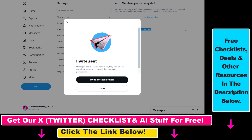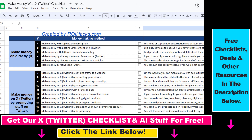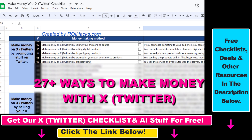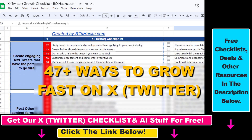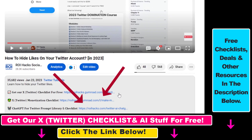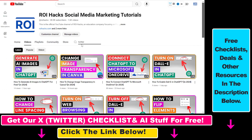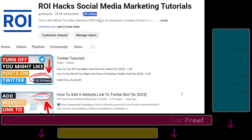That's how you give access to your X account, previously known as Twitter. Hope you found this tutorial useful. If you want to get our 'Make Money with X' checklist for free, or the 'Grow Your Twitter Account Fast' checklist and other marketing resources, check the links in the description. Also check out our YouTube channel and playlist — we have over a thousand free tutorials.